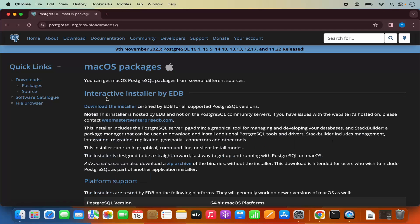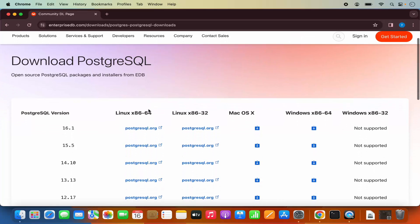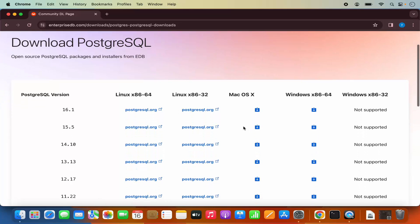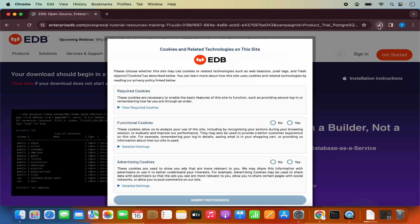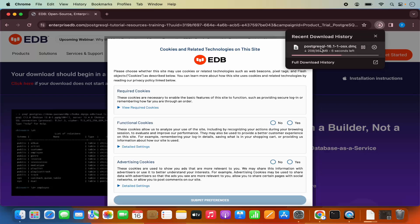It says interactive installer by EDB — download the installer certified by EDB. We are going to click on this link which says download the installer. Then you have the installer for different versions of Mac OS and other operating systems. We are going to download the latest version, which is 16.1 at the time of making this video, so I am going to click on this link for Mac OS X, which is going to start the download of the PostgreSQL OS X .DMG file.